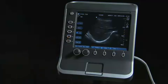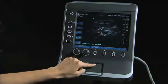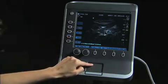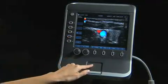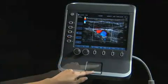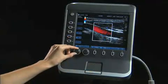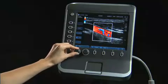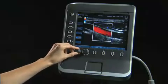This tutorial will review the key functions that are used most frequently when optimizing an image. Please refer to the user guide for a complete explanation of all controls that may be adjusted.